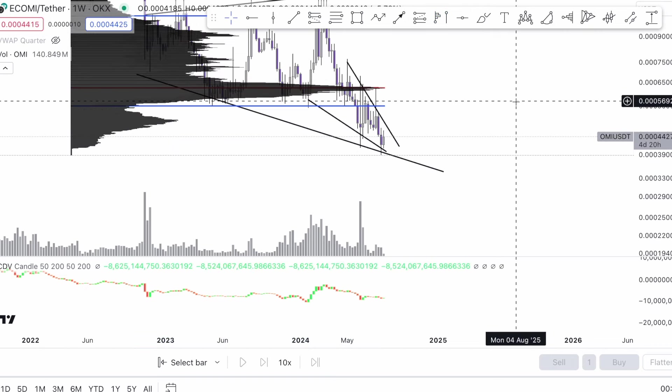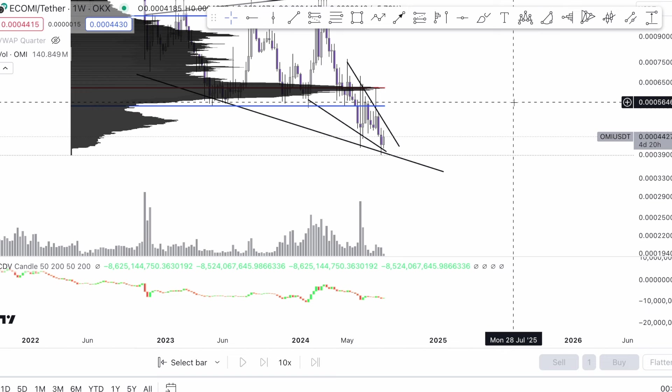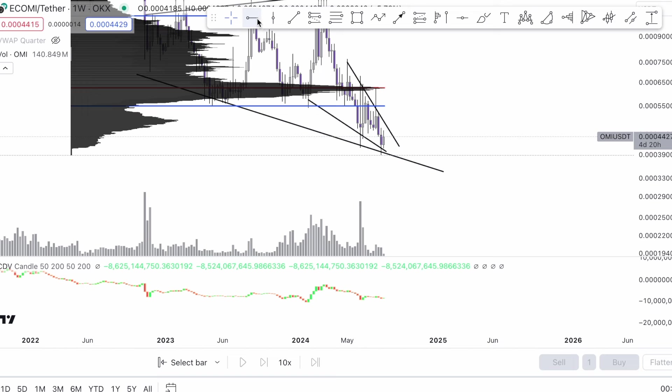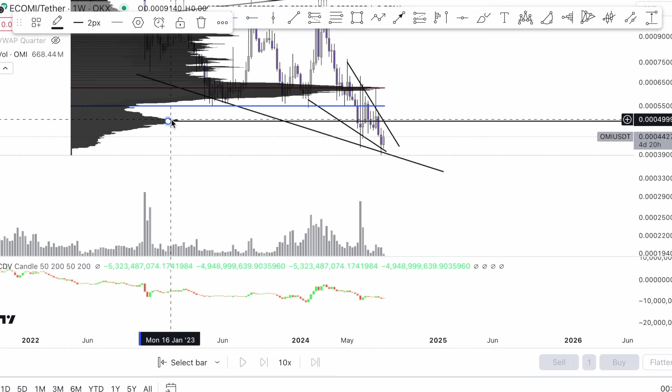Once I have all this diagram down, I'm going to put in my volume profile. Volume is the most important thing in trading — it's where transactions have been done. I want to know where the majority of transactions has been done, right here around 0.0004999. That is the key level — that is going to be my pinnacle move for taking the majority of my profits.